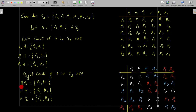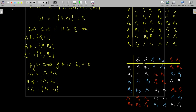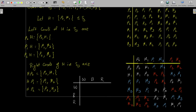The right cosets of H in S3 are: Hρ0 = {ρ0, μ1}, Hρ1 = {ρ1, μ2}, and Hρ2 = {ρ2, μ3}. Notice the left and right cosets differ. Using the group table of S3, we rearrange elements in the order they appear in the left cosets — ρ0, μ1 first; then ρ1, μ3; then ρ2, μ2 — and attempt to construct a factor group with elements W, B, R corresponding to the three coset blocks.